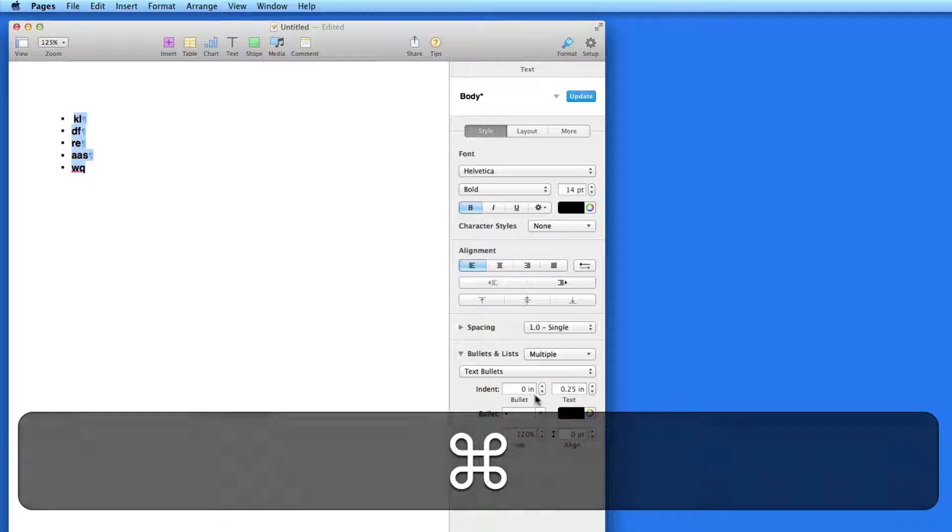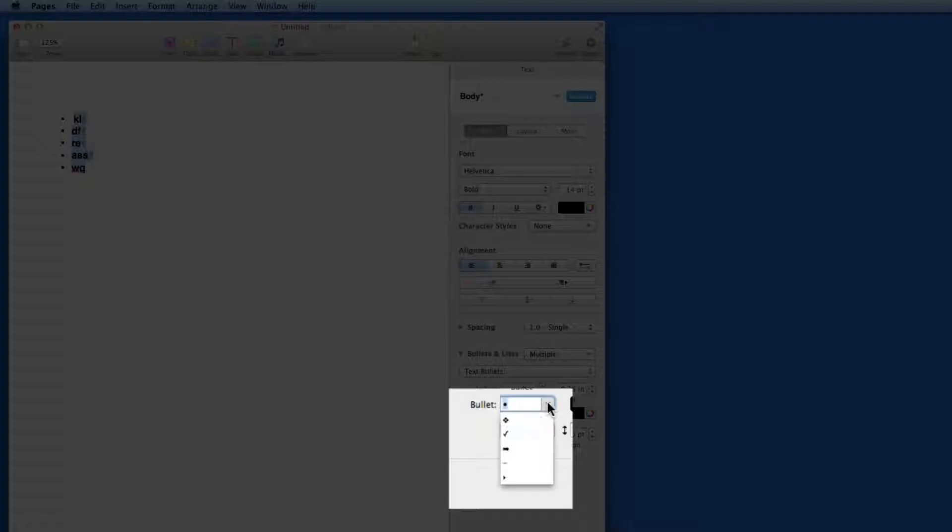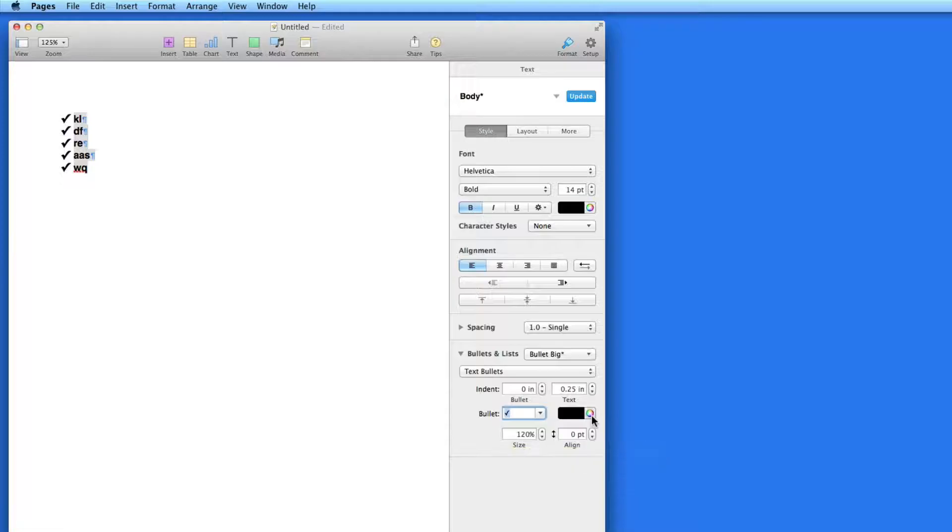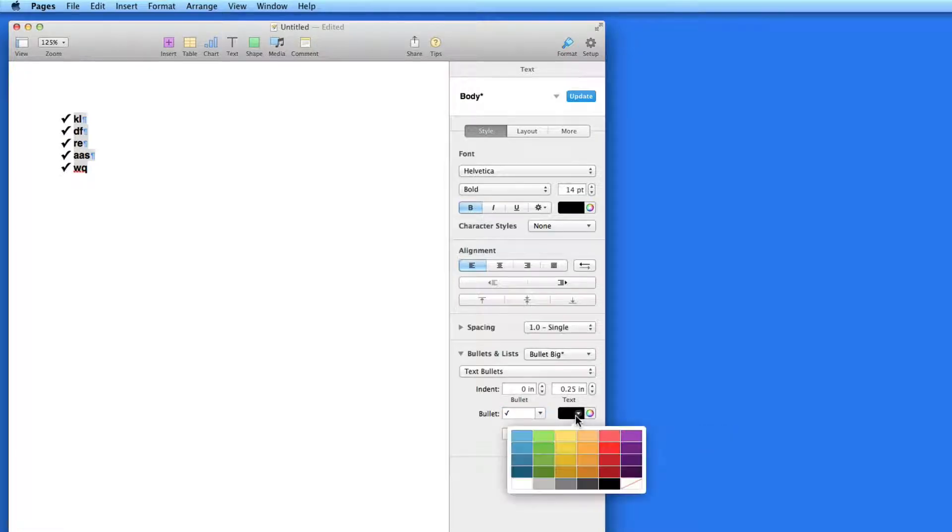I can also change the type of bullet from this menu. I'll switch this to a checkmark. The color of the bullet can be changed here.